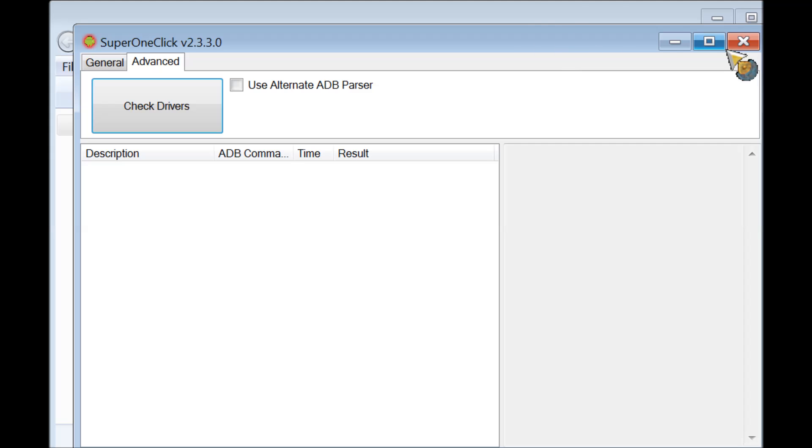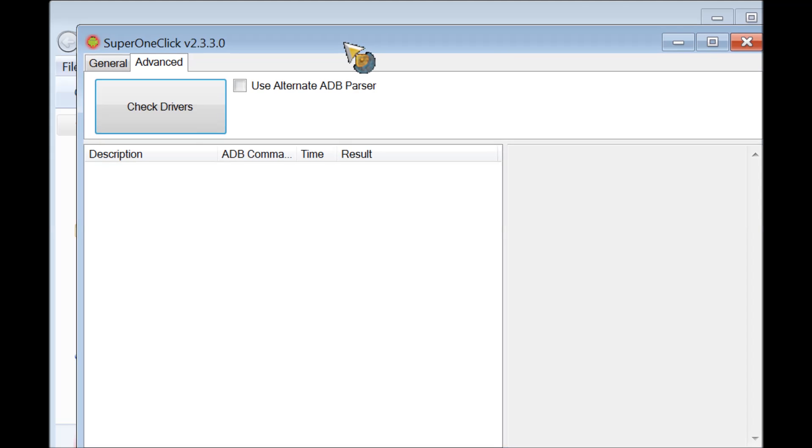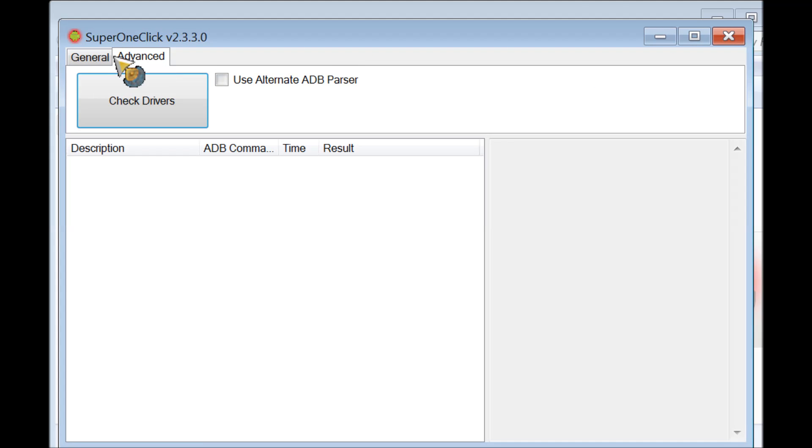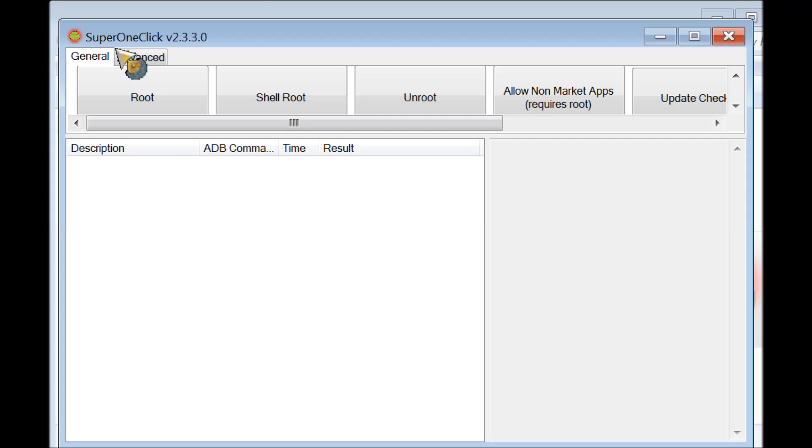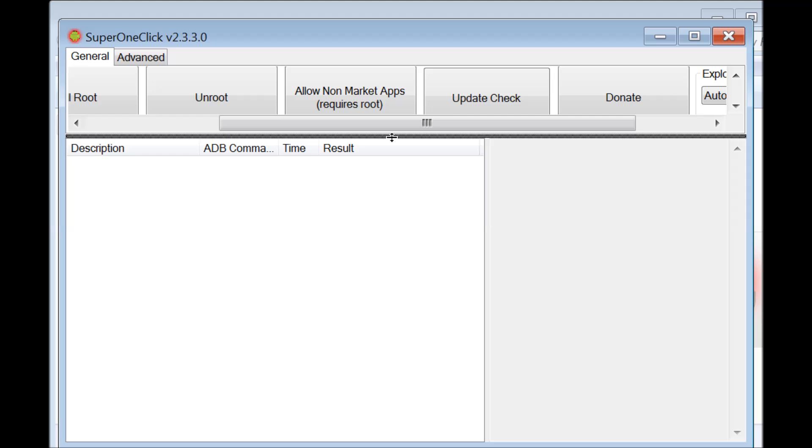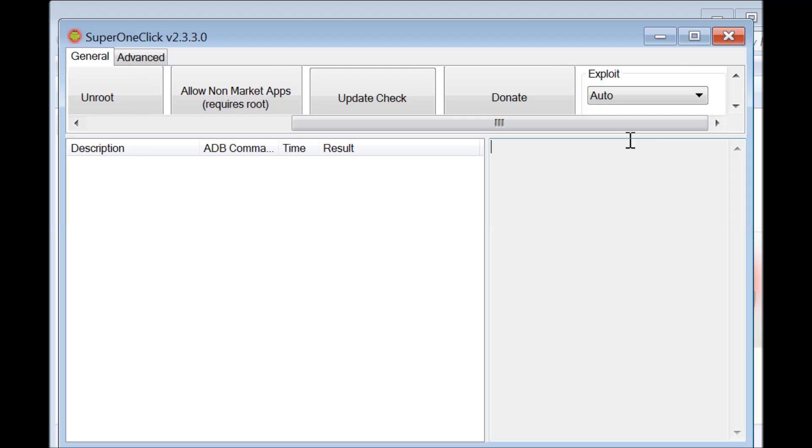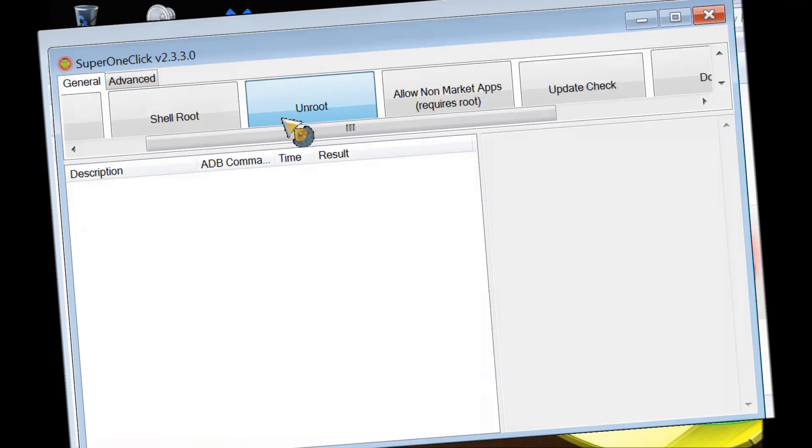After this program is finished, try checking for updates just to see if they have any updates for your drivers.